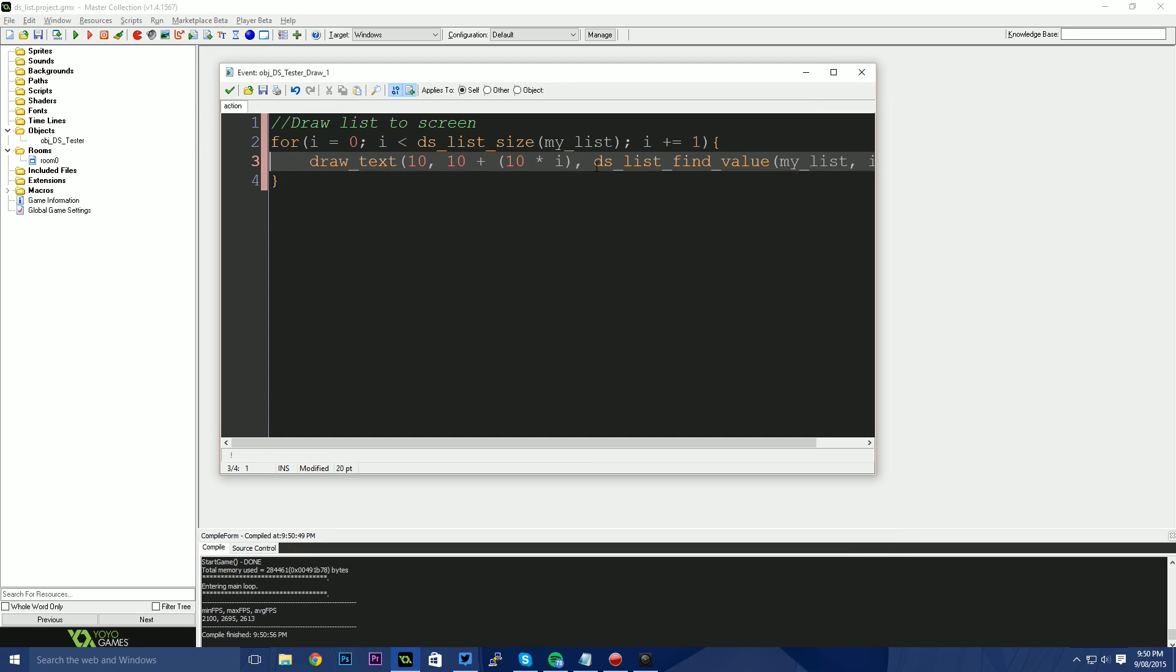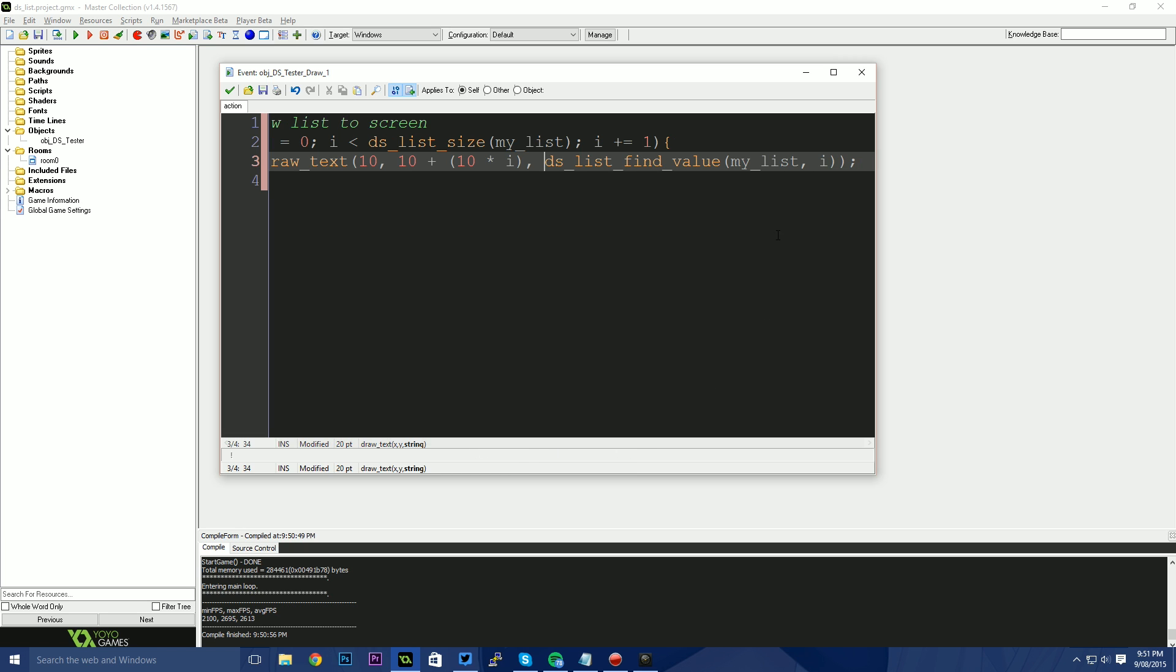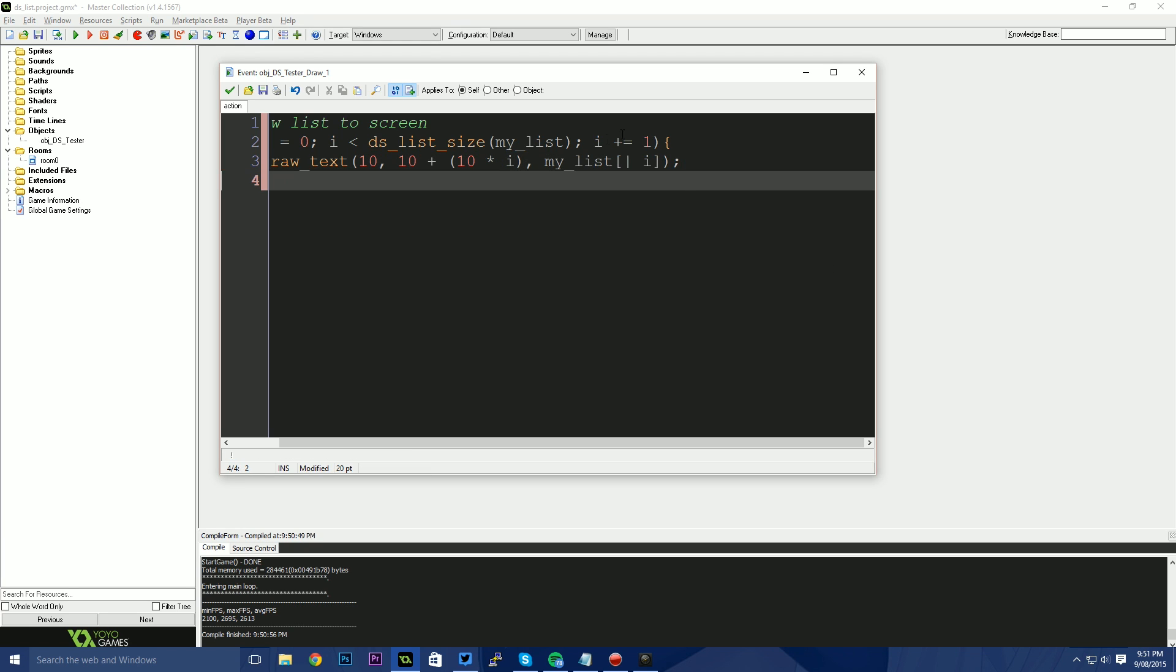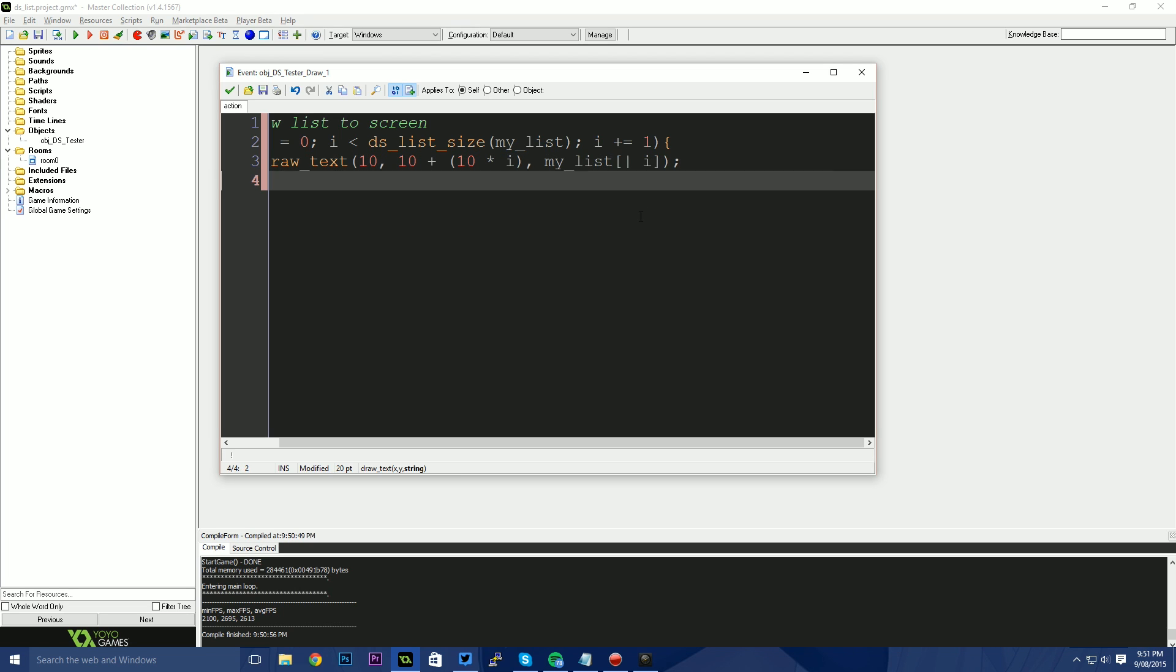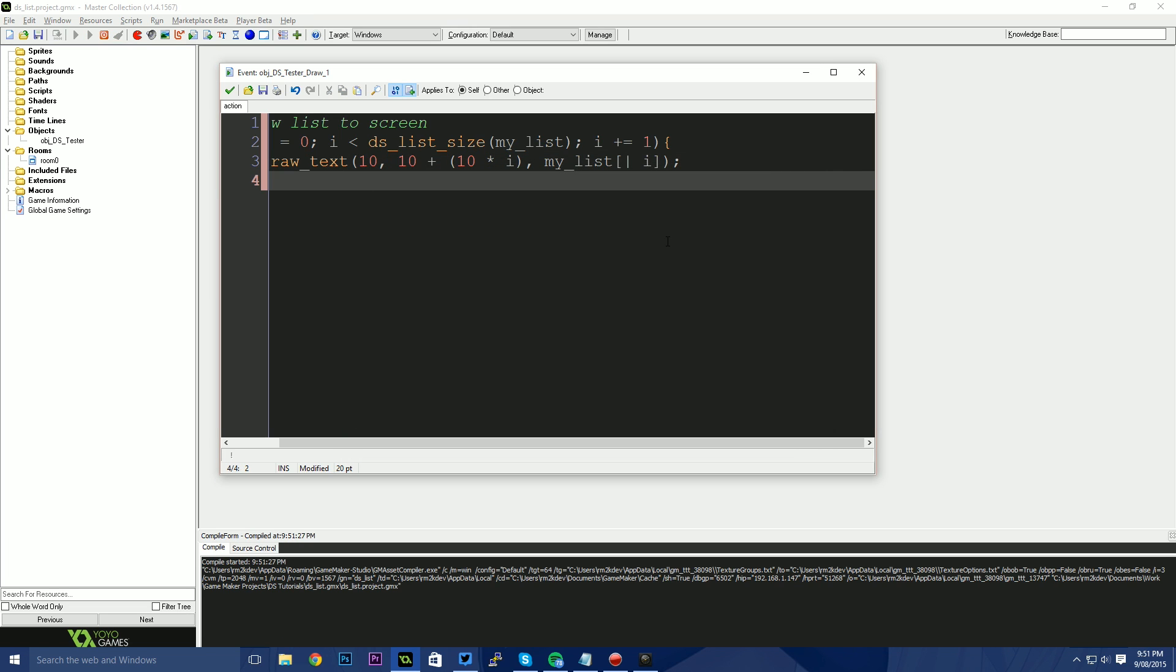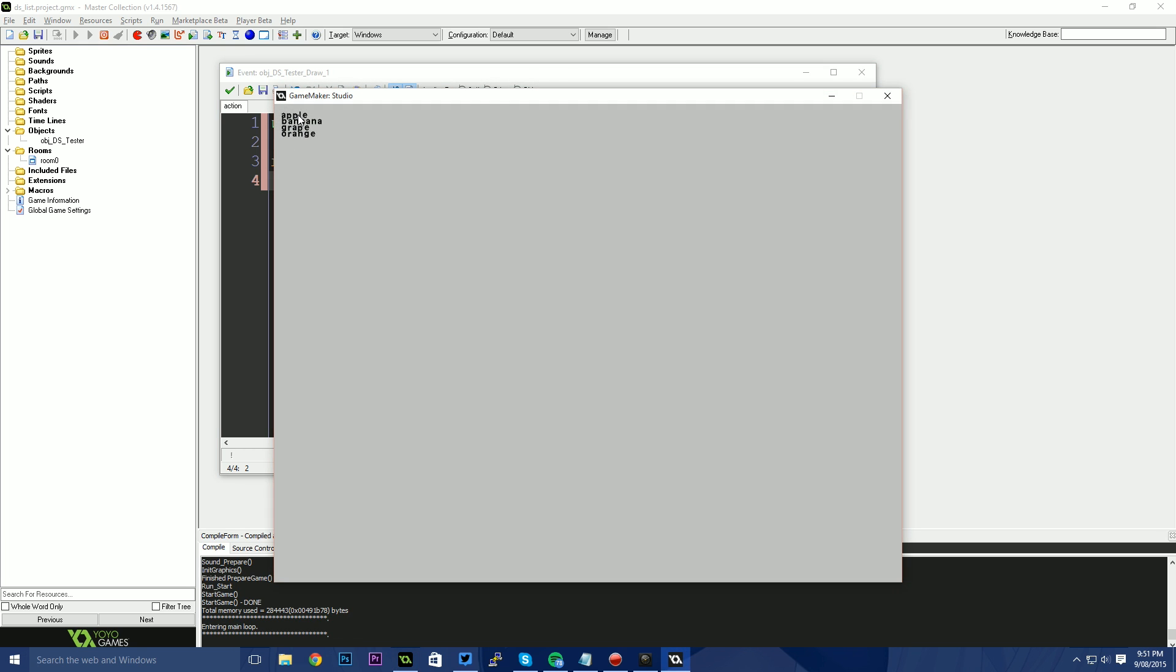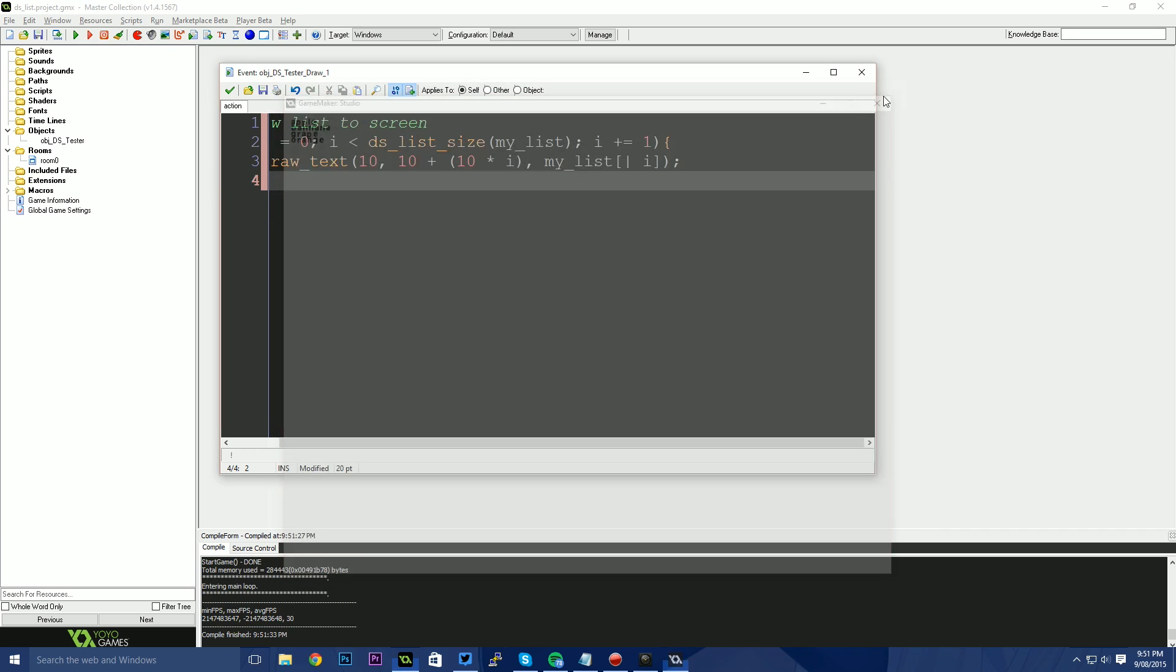The other way we could do this is by using accessors. Now, if you've seen my DS map tutorial, which was posted earlier, then you will note that we have accessors. Now the syntax is slightly different for a list. A list uses the pipe. So to use an accessor with a list, I'm going to say my_list, square bracket, and then I'm going to use a pipe for the query, and then square bracket. Now this time it's going to be pipe i, because I'm saying I want to get the object out of the list that is at position i. Now, if I run this, this should also compile and work. So there's two different ways that you can get the information out of the list.